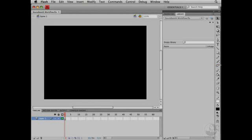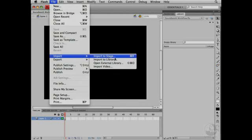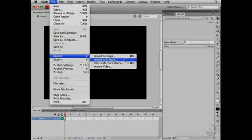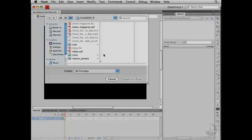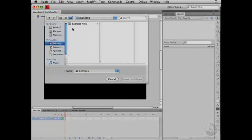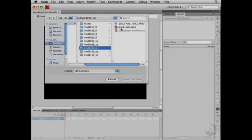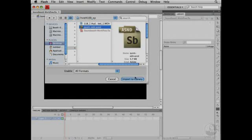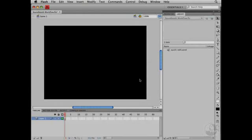In Flash, you can easily edit a sound to the library by choosing File, Import, Import to Library. I'll find the appropriate folder and select the sound I want to import, QuickEdit.asnd. Then I'll click Import to Library to import it into my library in Flash.